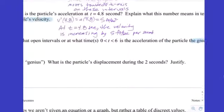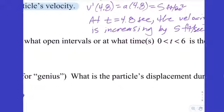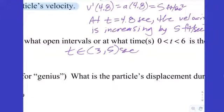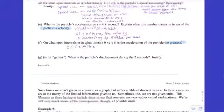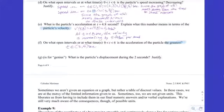It doesn't say to justify, so you can just state t in (3,5) seconds. If you had to justify, you would say: since the slopes of the graph of v(t) are the greatest on this interval. Always name specifically — 'the slopes of the graph of v(t),' not just 'the slopes' or 'the graph.' Speaking ambiguously gets you zero points.